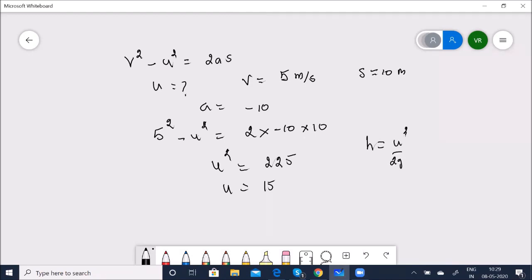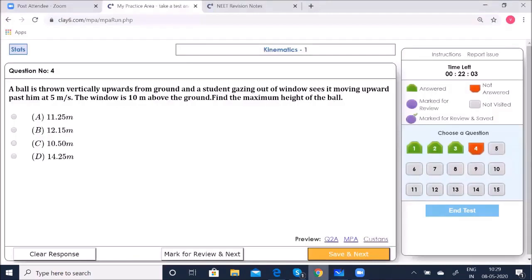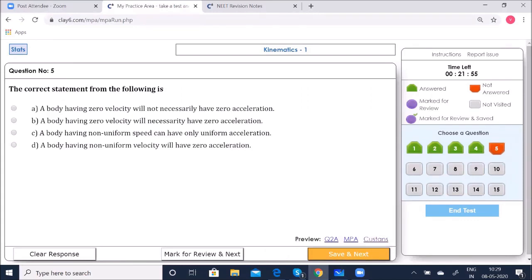Option A — 11.25 m — is correct. Fifth question: Which is the correct statement? When a body is projected vertically upwards, at the highest point the velocity is zero, but acceleration is not zero because it is still under the influence of gravity G.